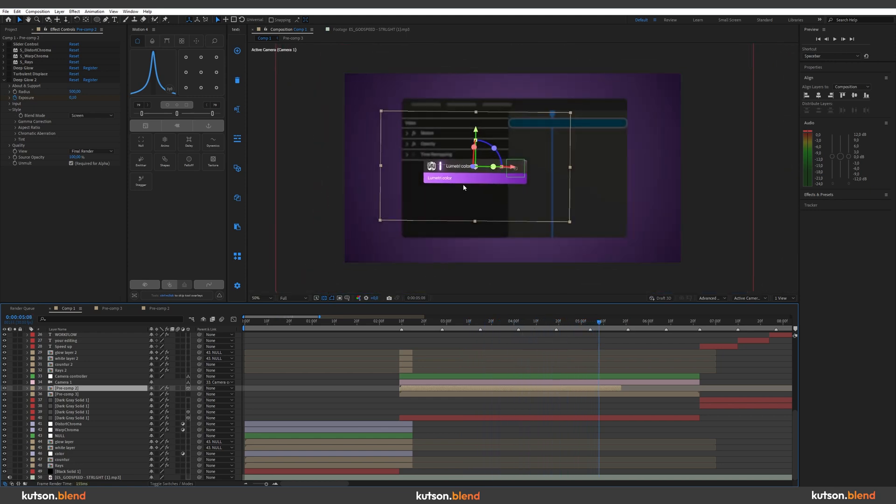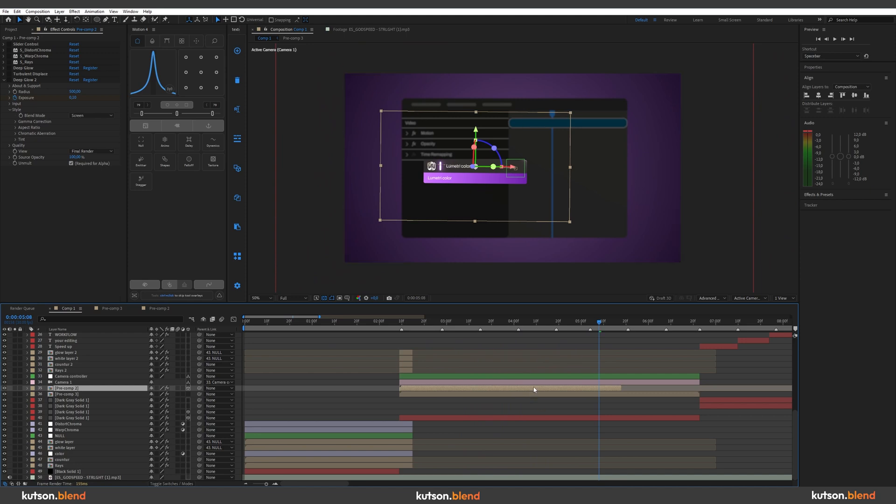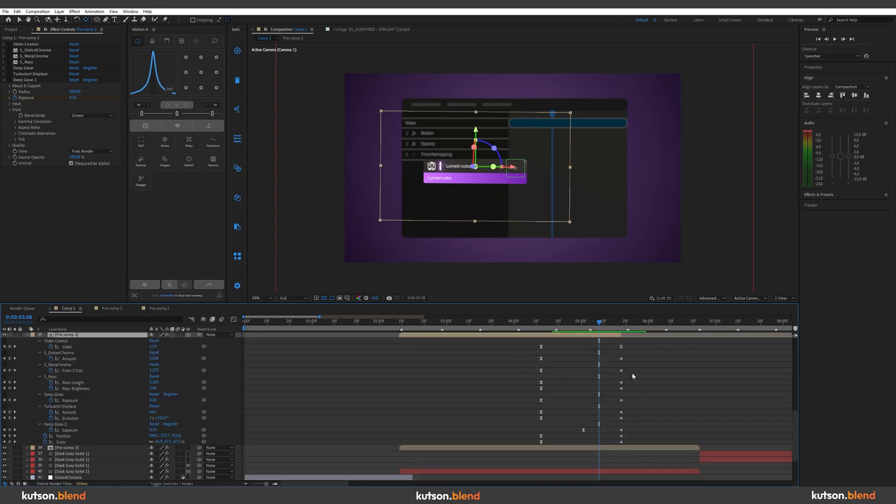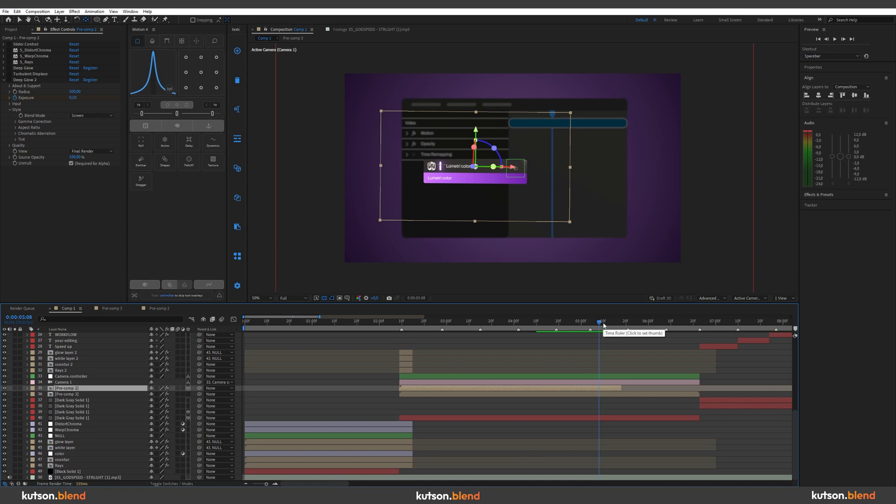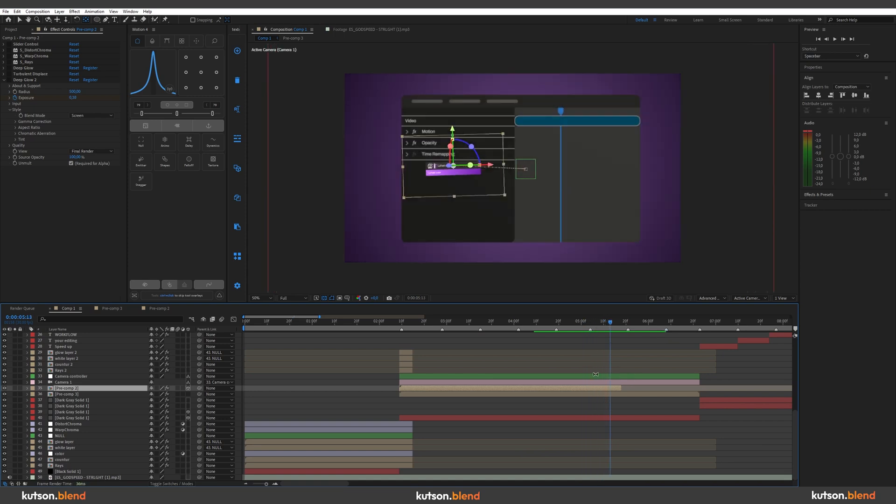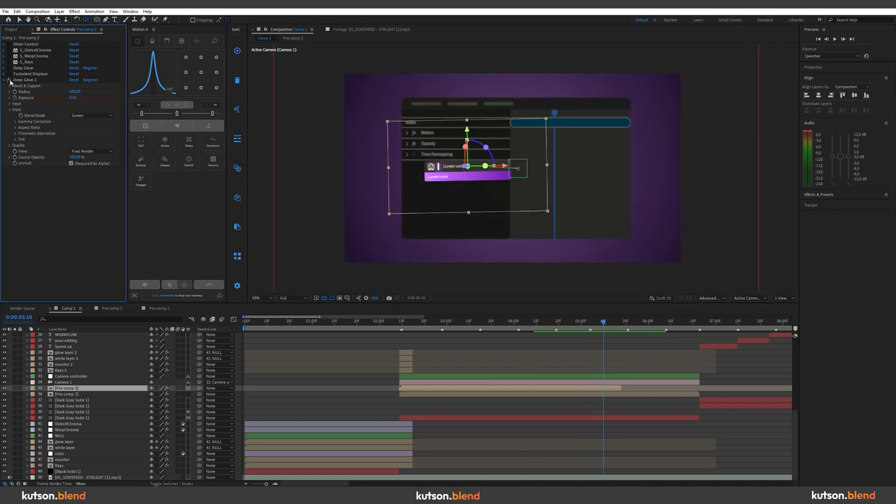And in this case, it's pretty simple. I can reanimate stuff. But when you have complex animations, a lot of keyframes, it's really a ton of work to redo. So to not do this, there is a simple solution. Don't pre-compose the layer.